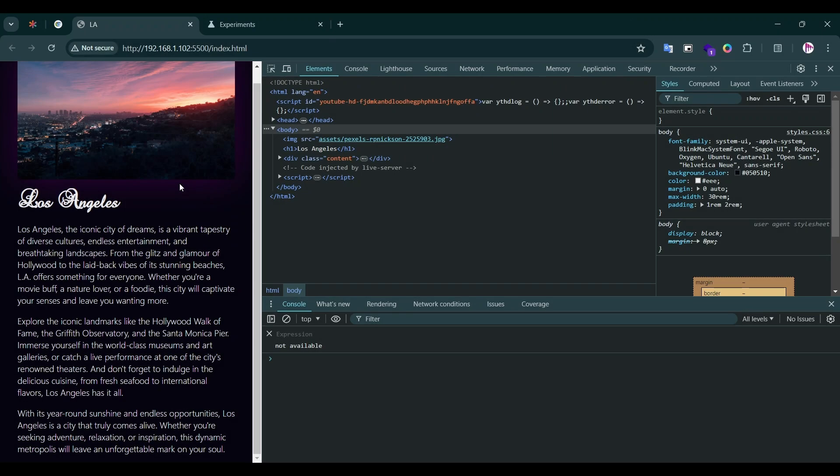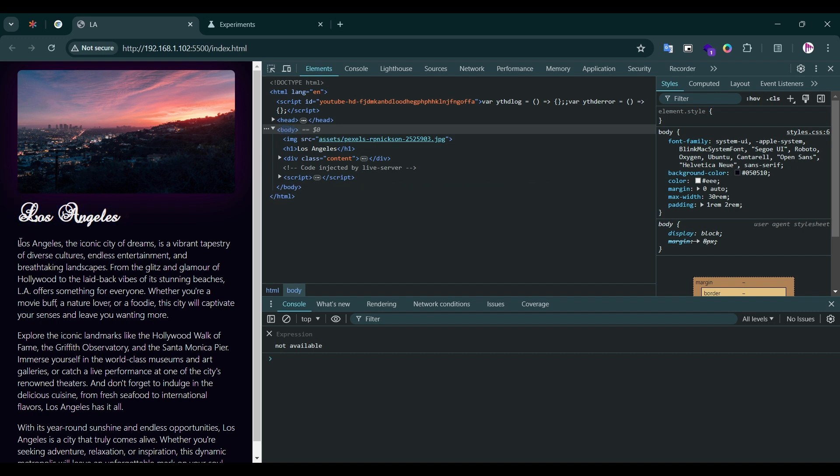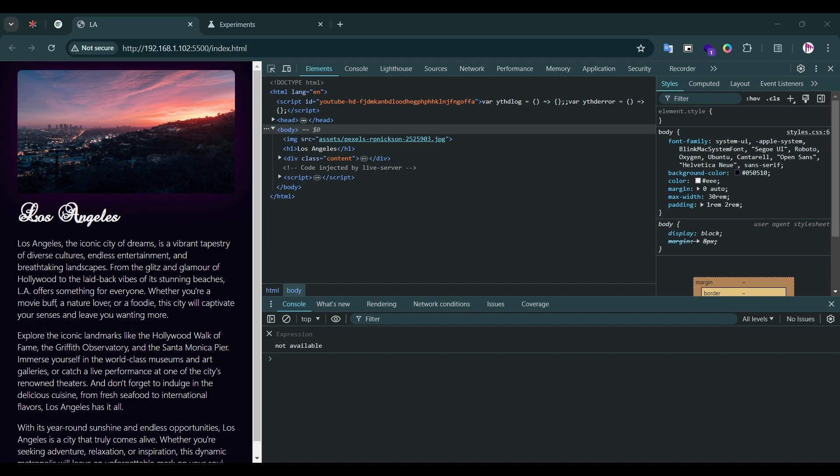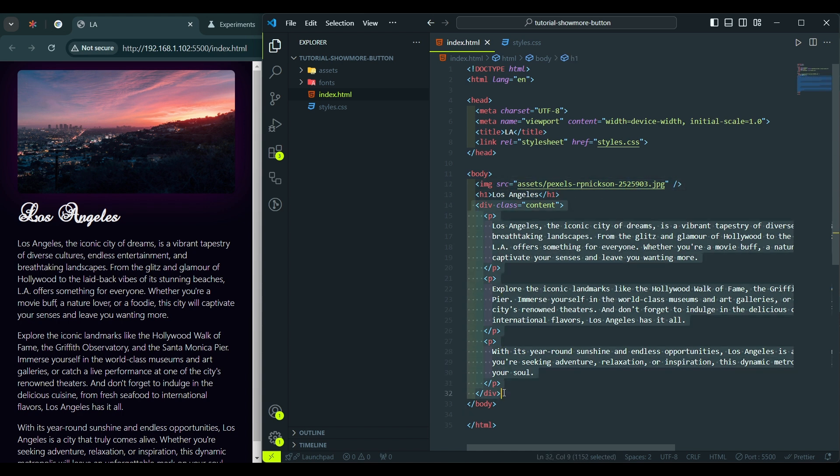Alright, we are in the VS Code, and for this tutorial I have a demo project with an image here, a title, and a long text here. And we will add Read More Read Less button to expand and collapse this text. Let's open up VS Code, and in HTML file, in the body tag, we see an image tag, a heading one tag, and a content wrapper with a few paragraphs here.